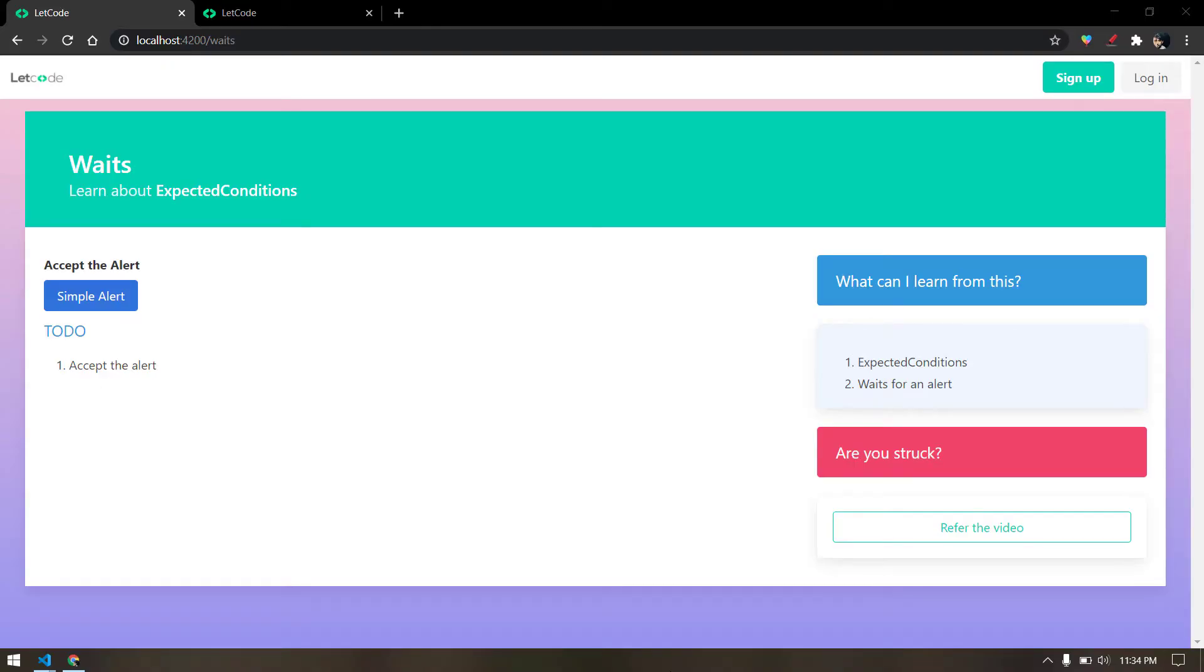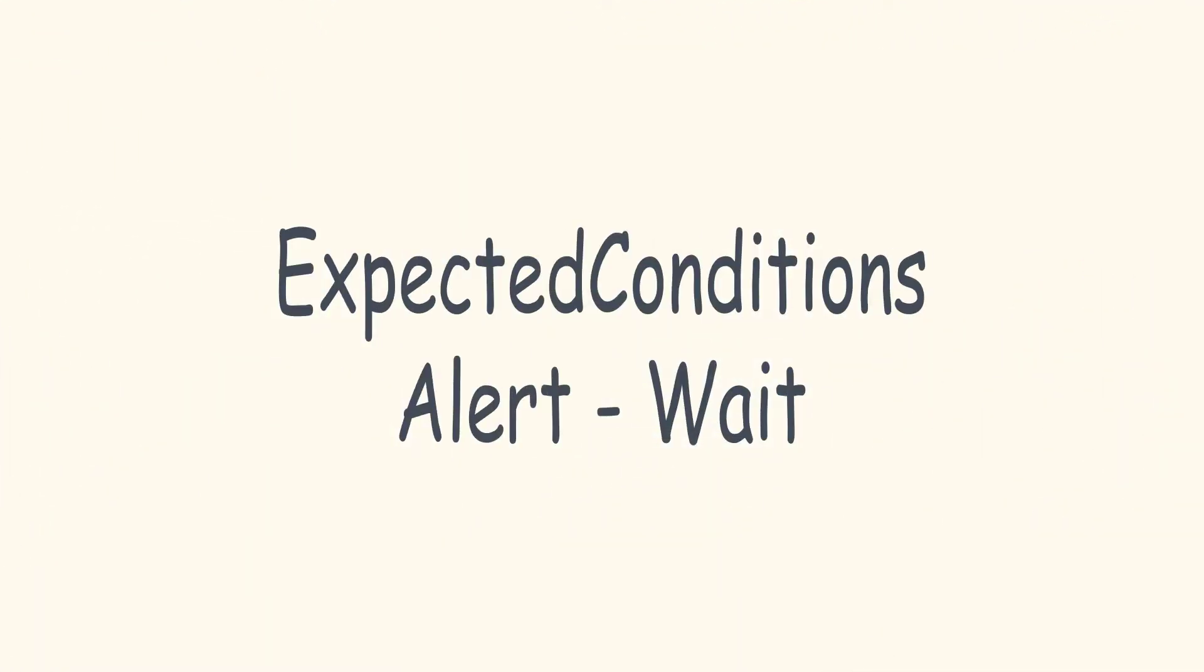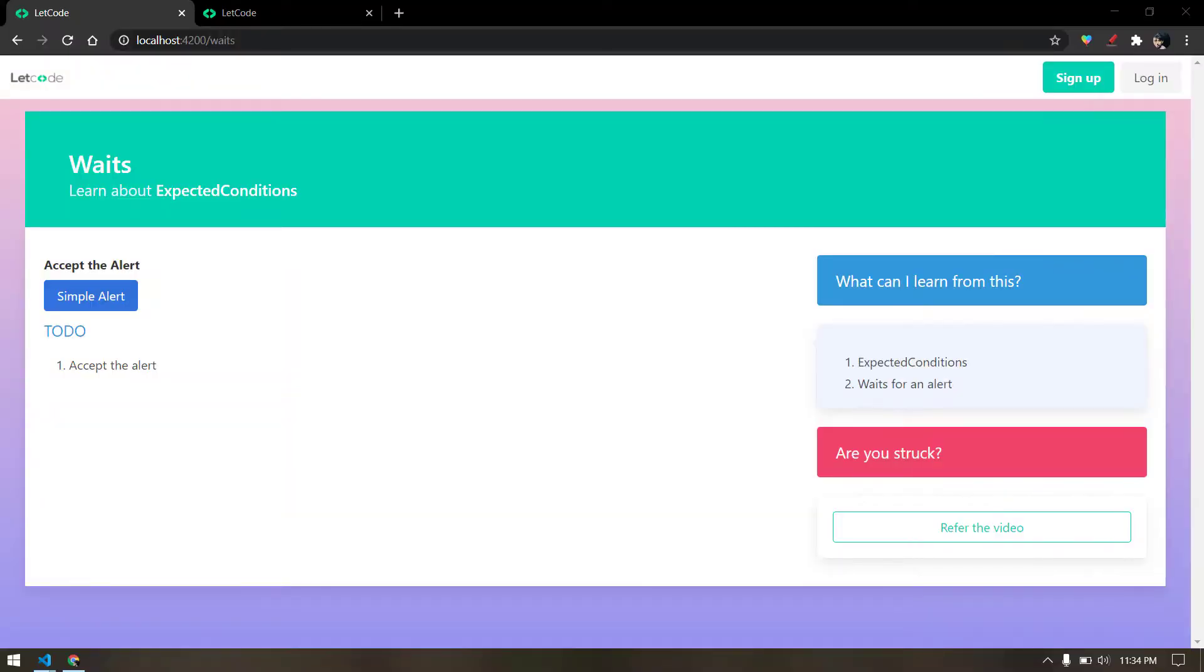Hey guys, in this video I'm going to talk about the expected condition in Protractor. Most of the time I get this question: why do we need the expected condition in Protractor? Because we know that Protractor can handle the angular synchronization and the waits. That's true but not 100% true.